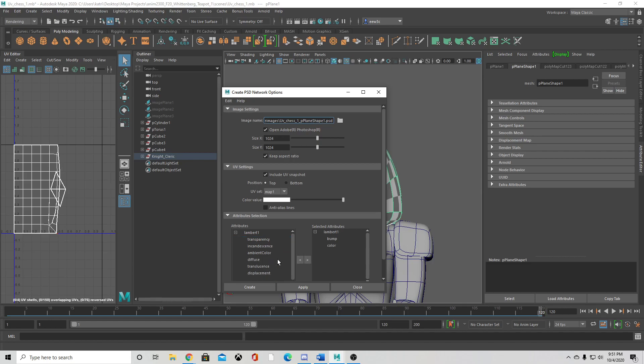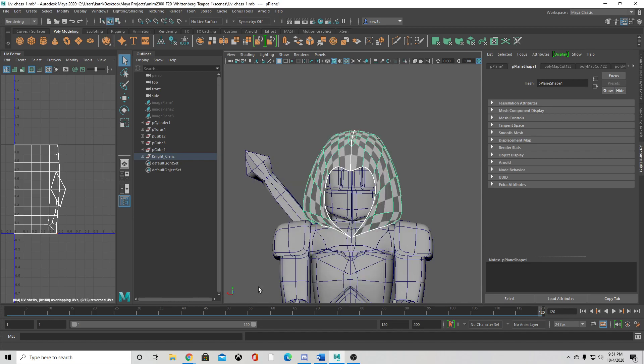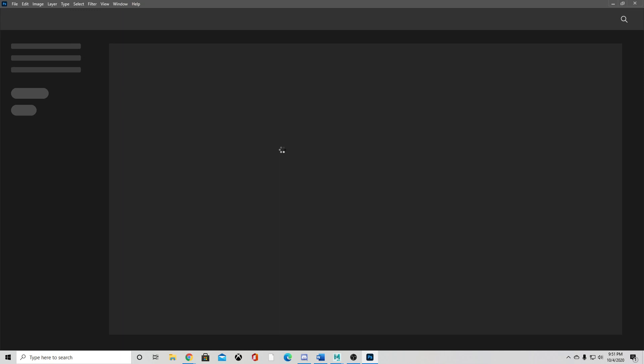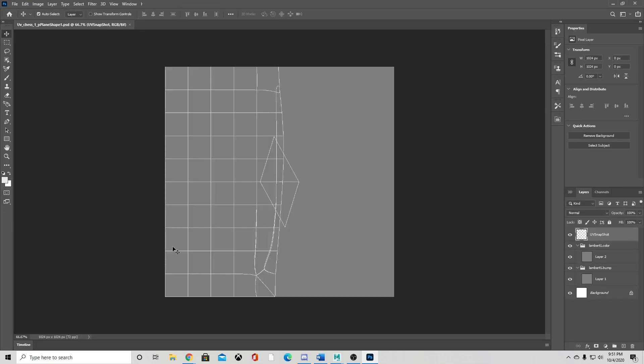These are the two I'm worried about. Create it, opens Photoshop, and then you have your color layer and your bump layer, and you just kind of play around with those.